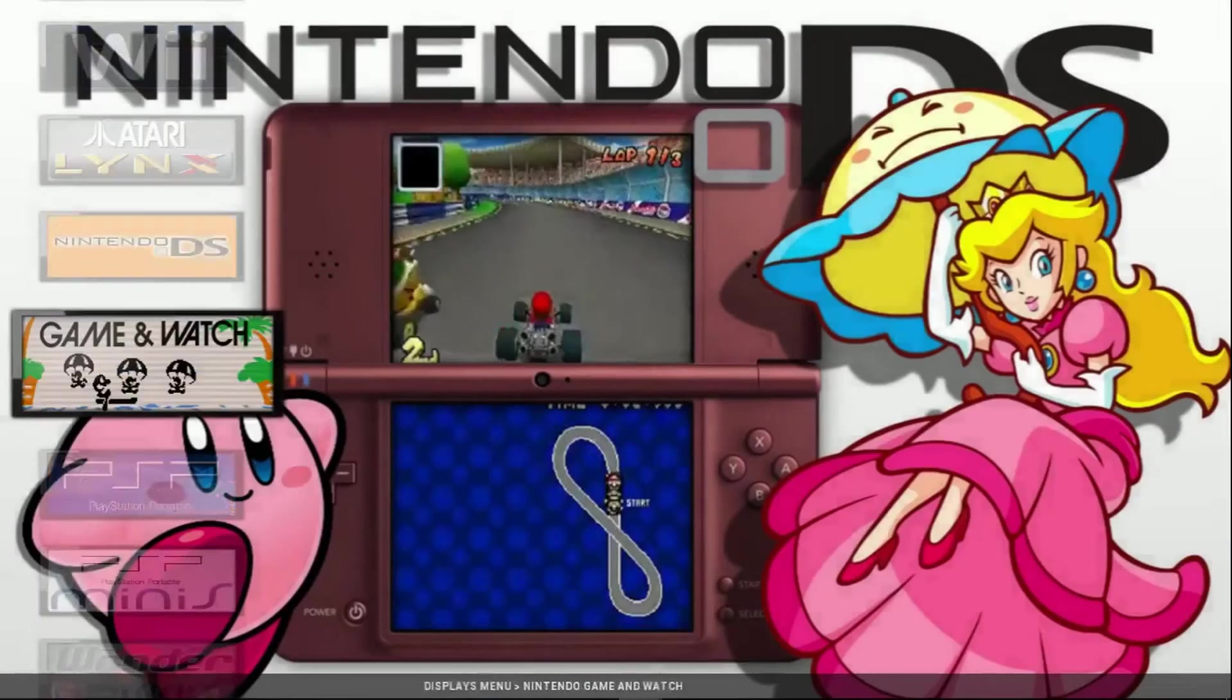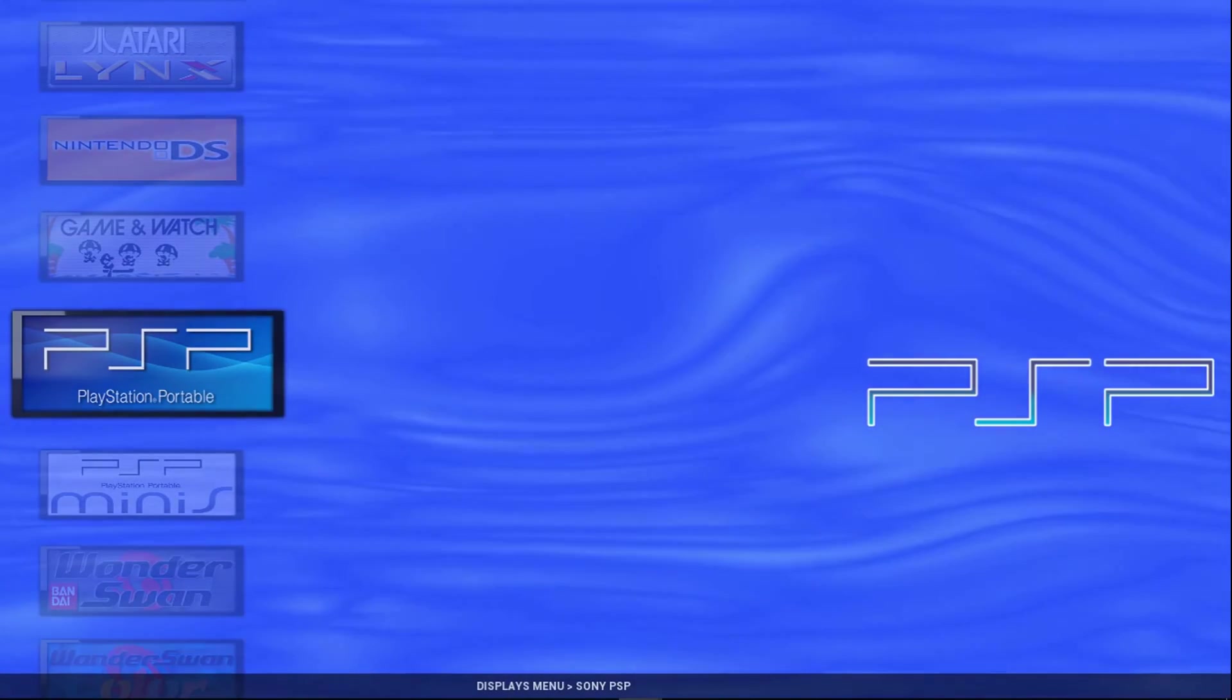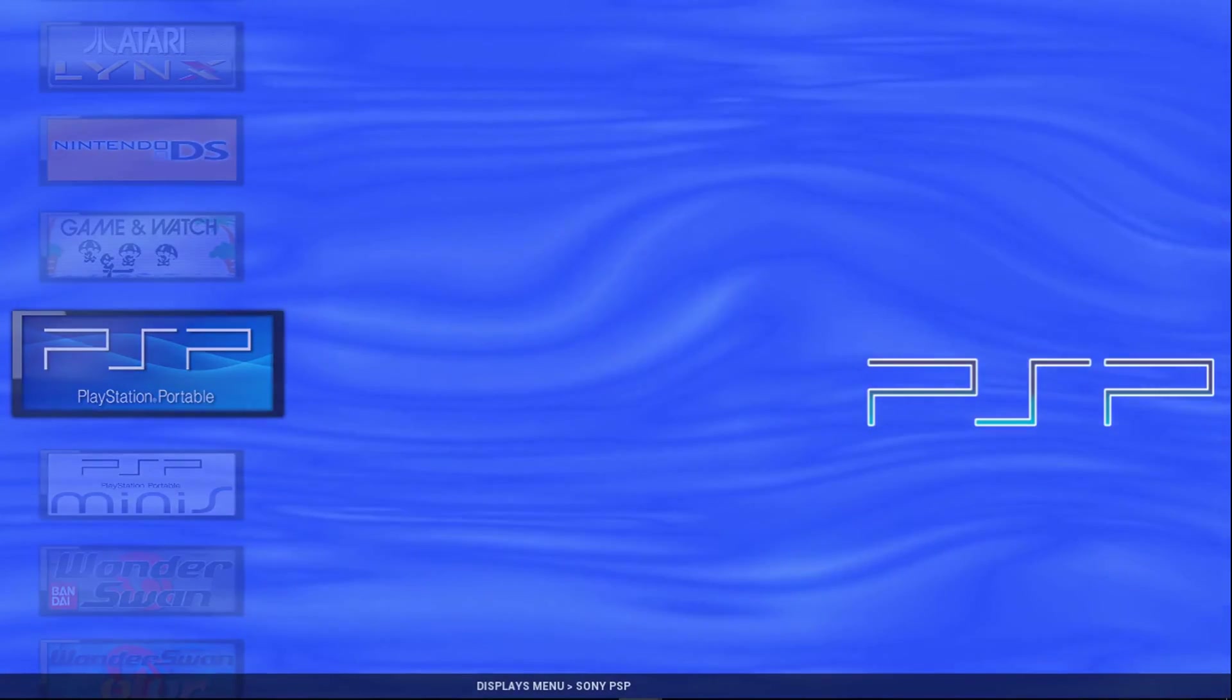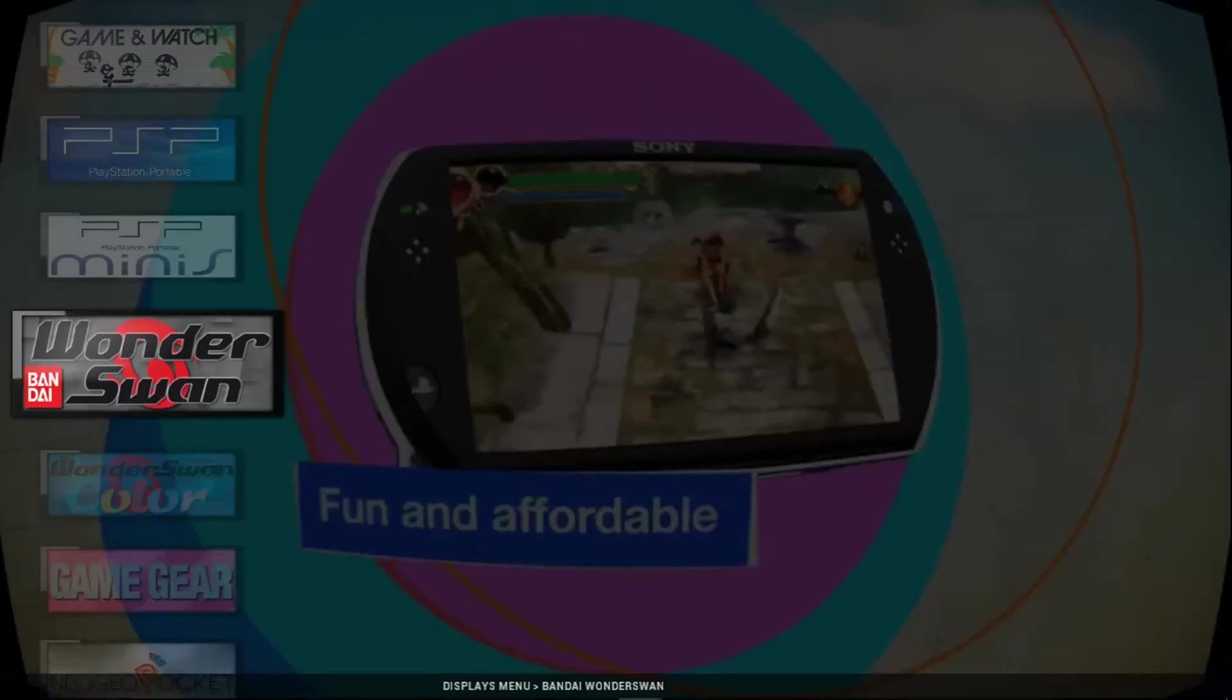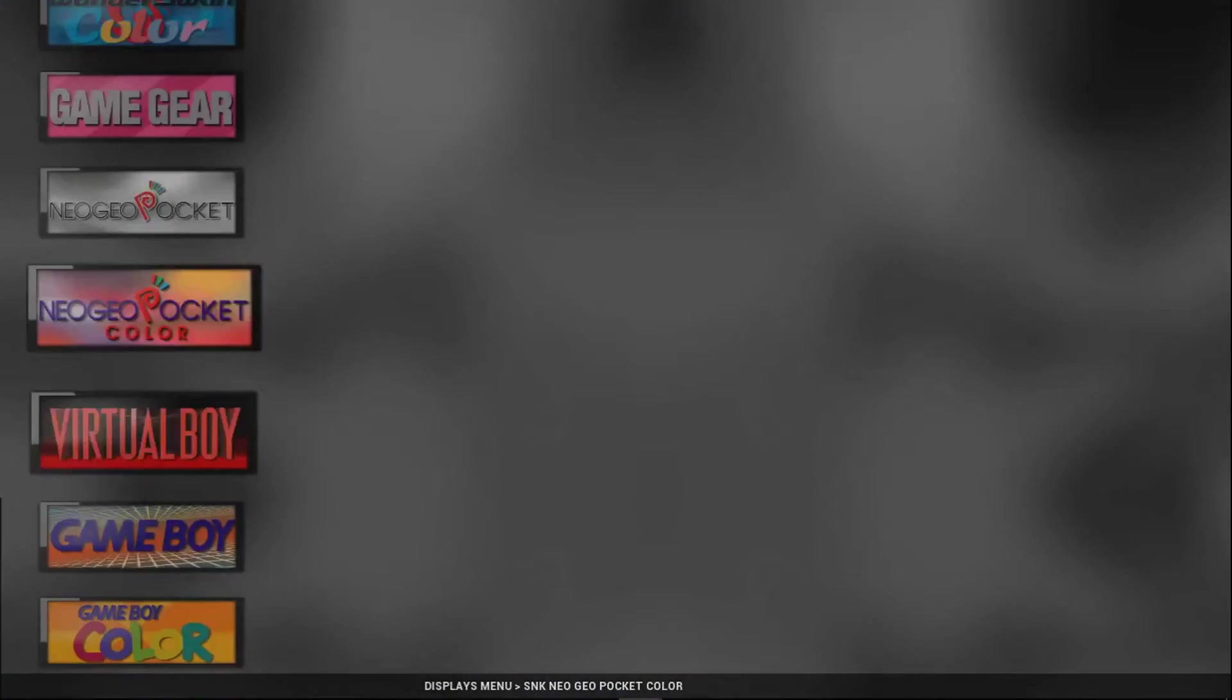And then we'll go into... There's GameCube, there's Wii, DS, Game & Watch is pretty cool, PSP. So I mean, there's everything you can think of guys on here.